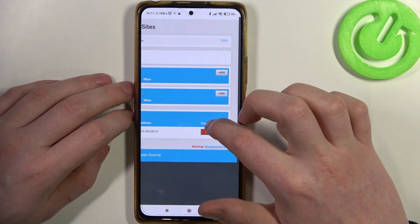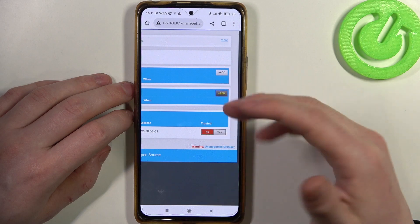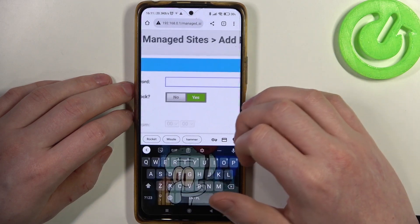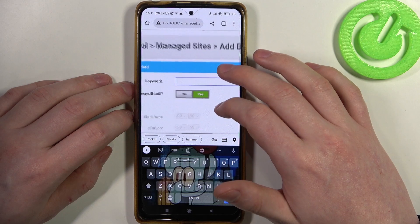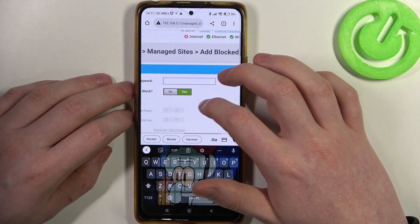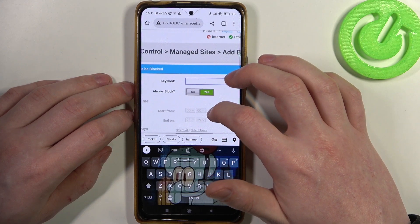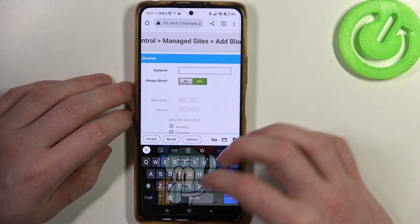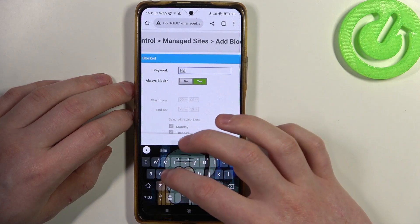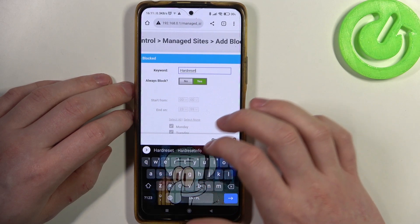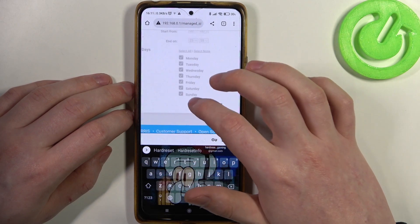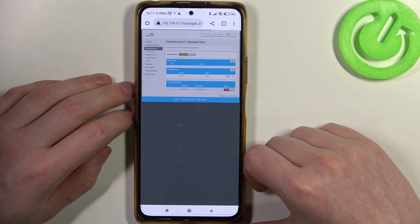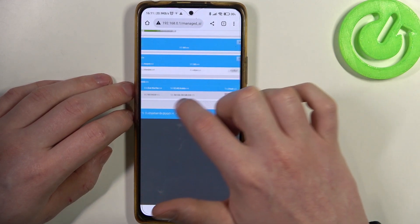Under blocked keywords, if you click on add you can configure any specific keywords that you want to prevent from being used on this device. Set it to always block — let's say yes — and use the keyword 'hard reset', then click on save. You can see that the keyword is now added.